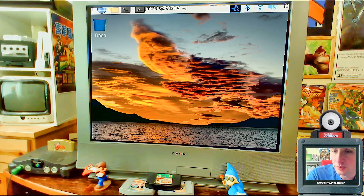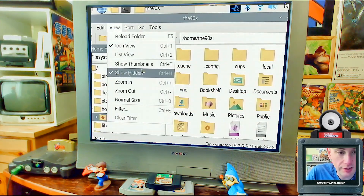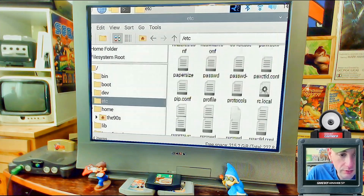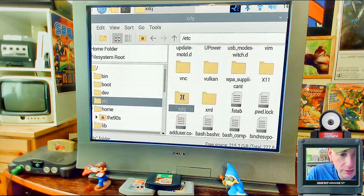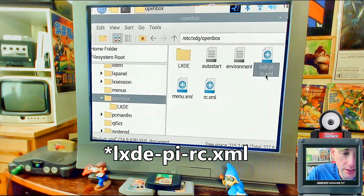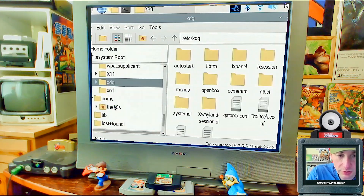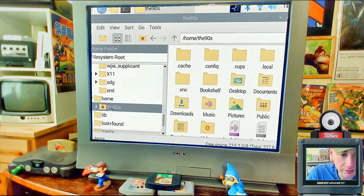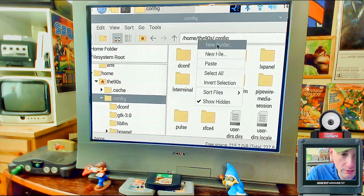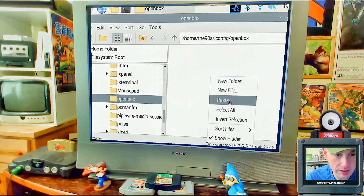Next, we're going to create the keyboard shortcut that opens the guide by editing the OpenBox config. Open the file explorer, go to View and make sure 'Show Hidden' is checked. From the home screen, go to 'etc', scroll to the bottom and find the folder 'xdg', then go into 'openbox', and find 'lxde-pi-cm.xml' — copy that file.